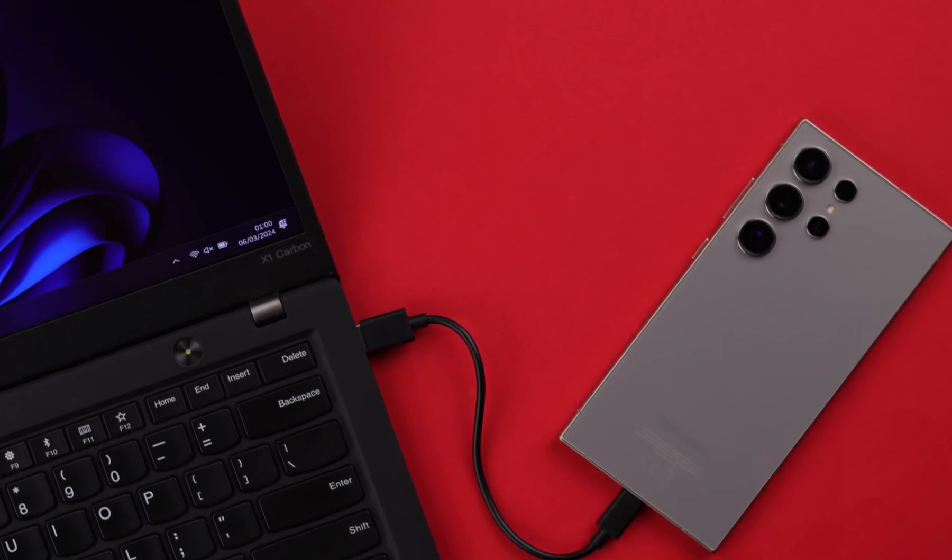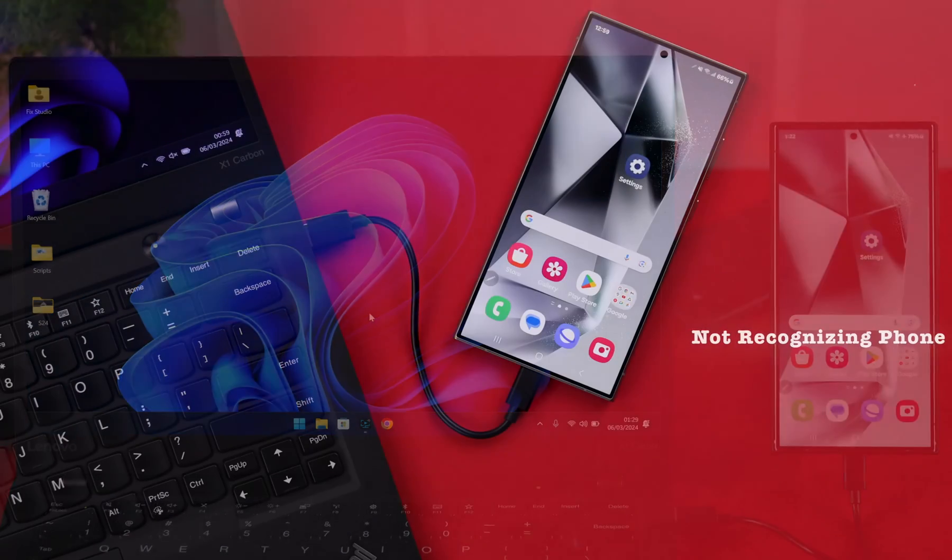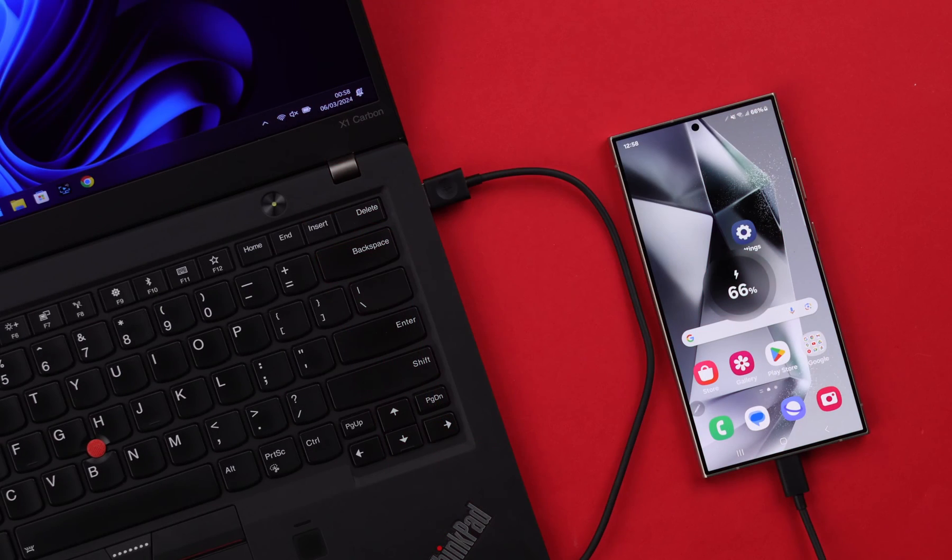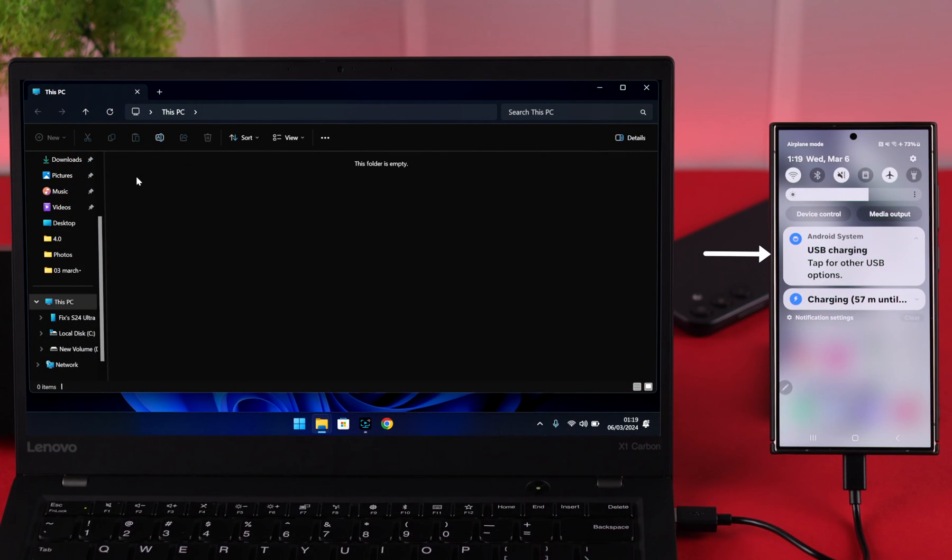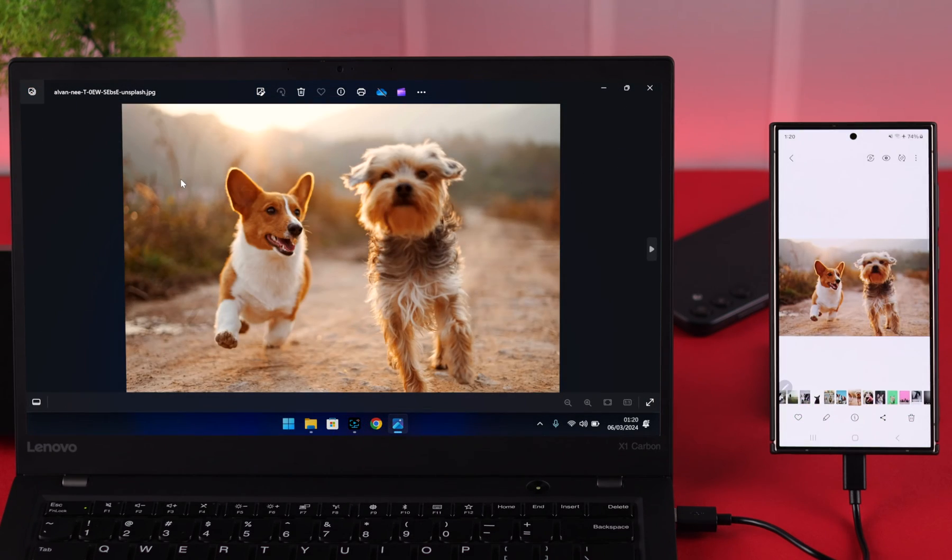When you connect your Samsung Galaxy S24 Ultra Plus with your Windows 10 or 11 PC, if Windows does not recognize the phone or it's connected but not showing up as media or file transfer, only charging, then in this video we're gonna solve this problem.